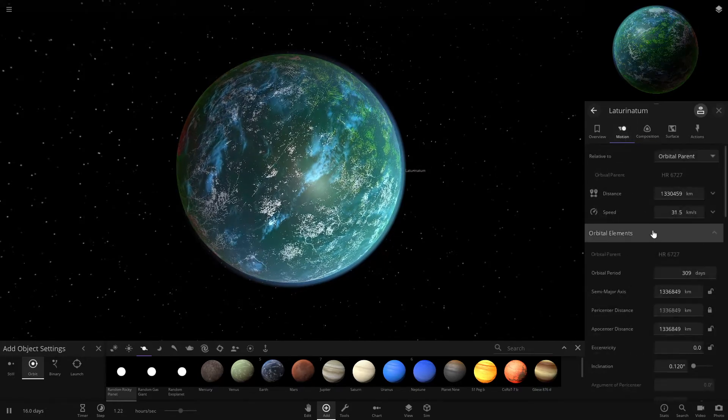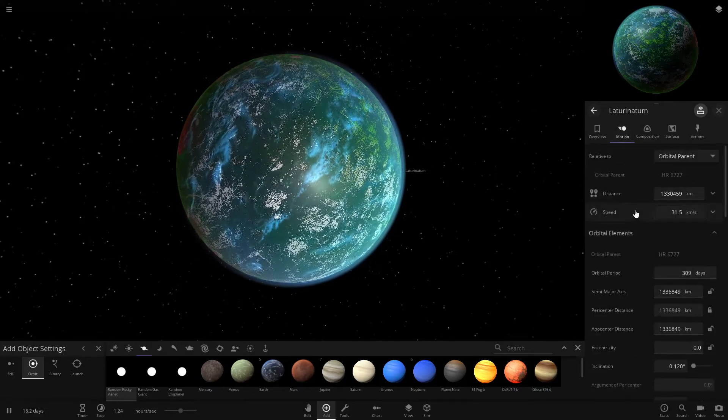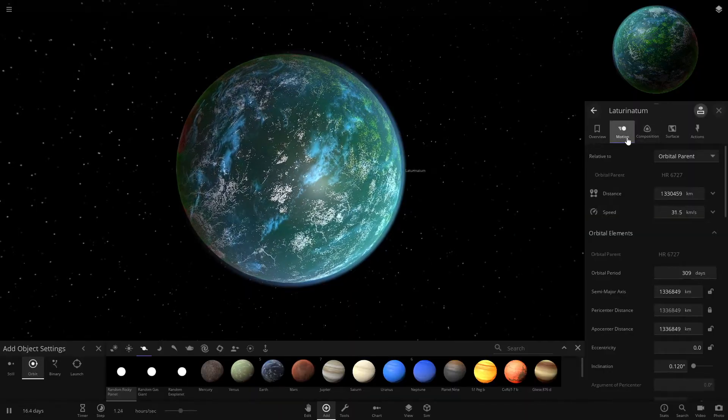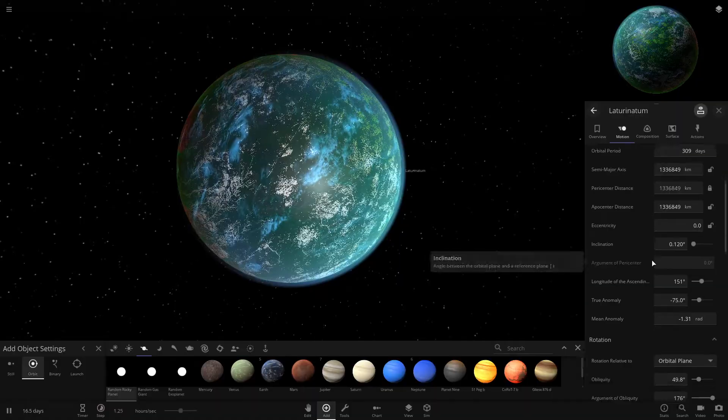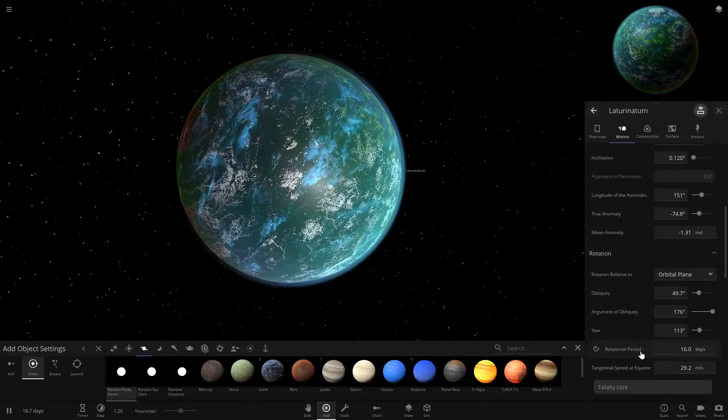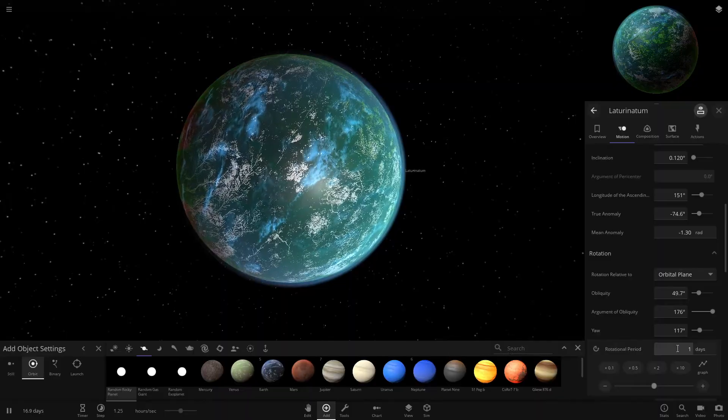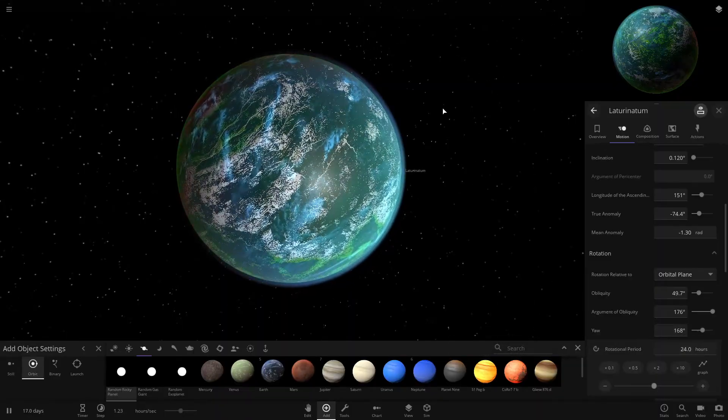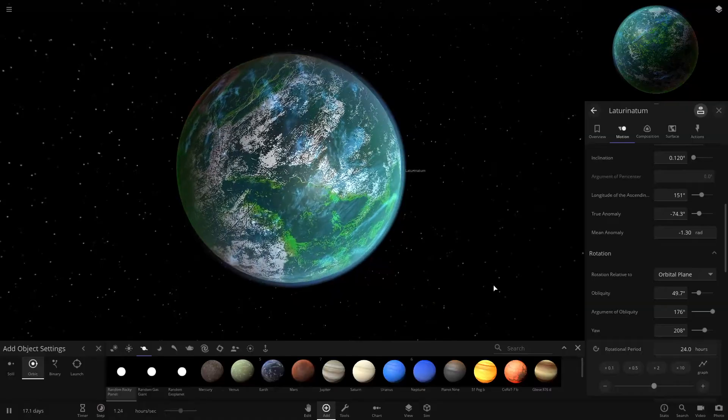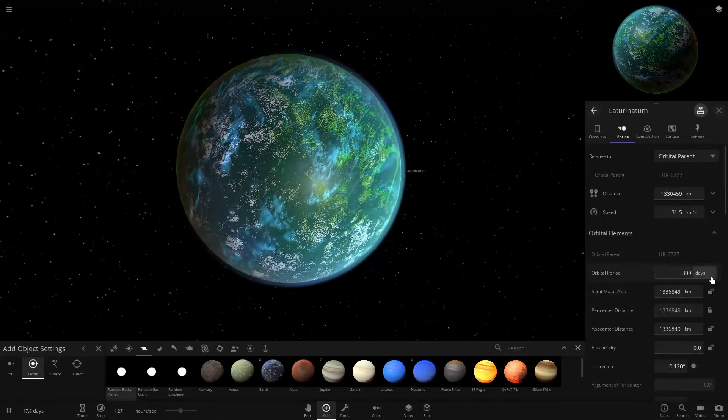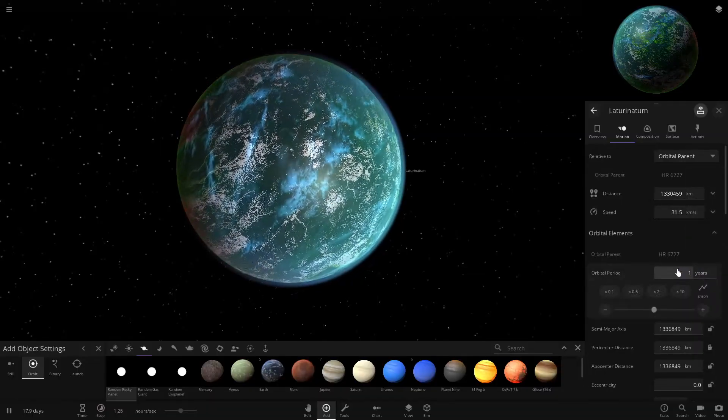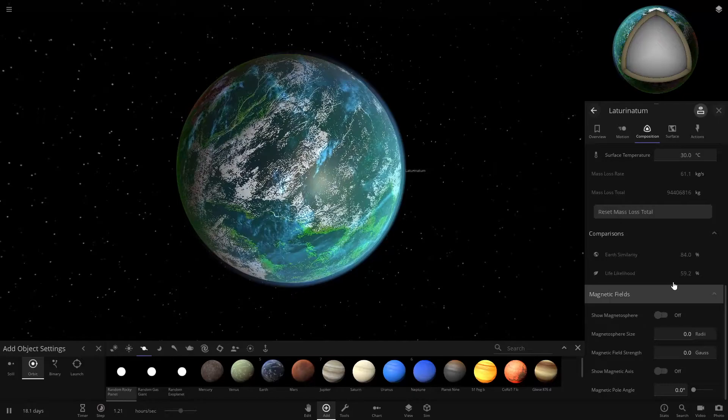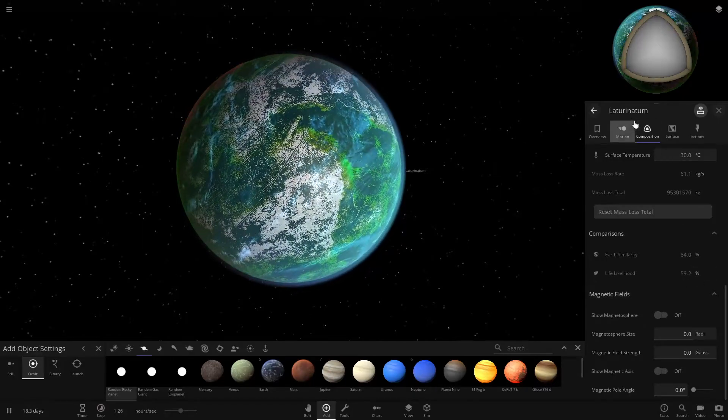You can also adjust the orbital settings. Come in here to motion and you want the rotational period to be about one day. This will make it turn faster so one side doesn't burn up while the other side is cooling off a ton. And you also want this orbital period to be around a year like Earth. And see if we look, it's gone up substantially. It's 59% now.